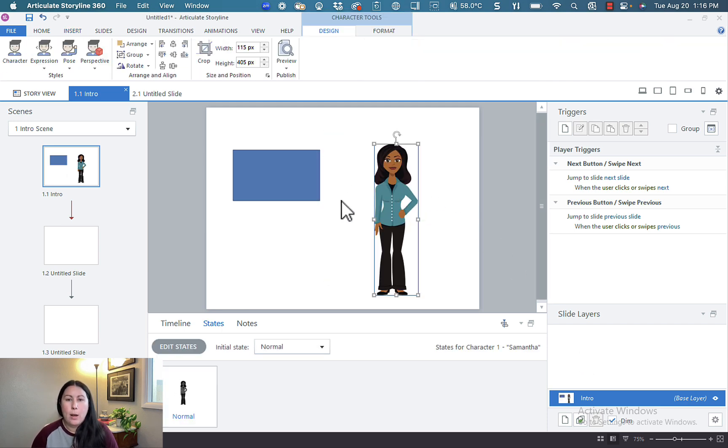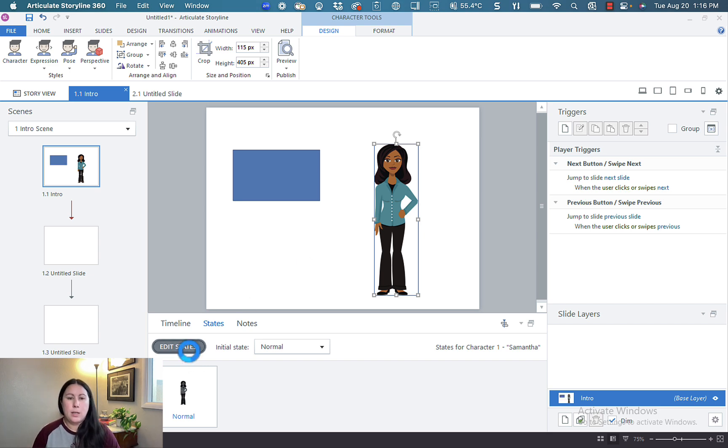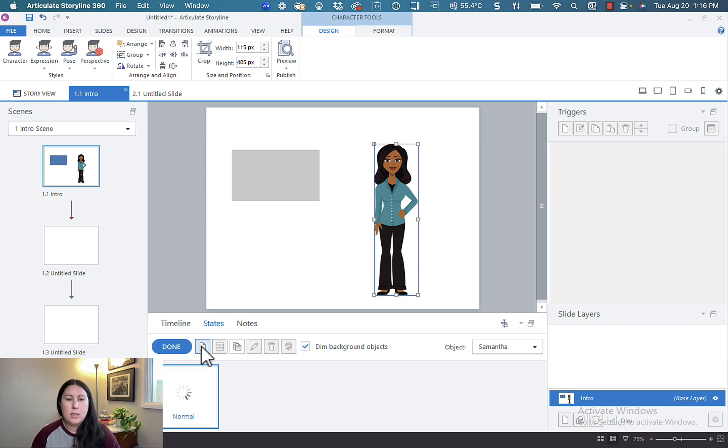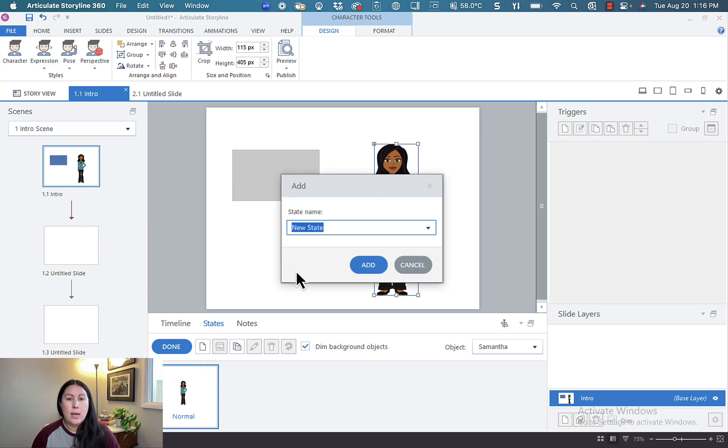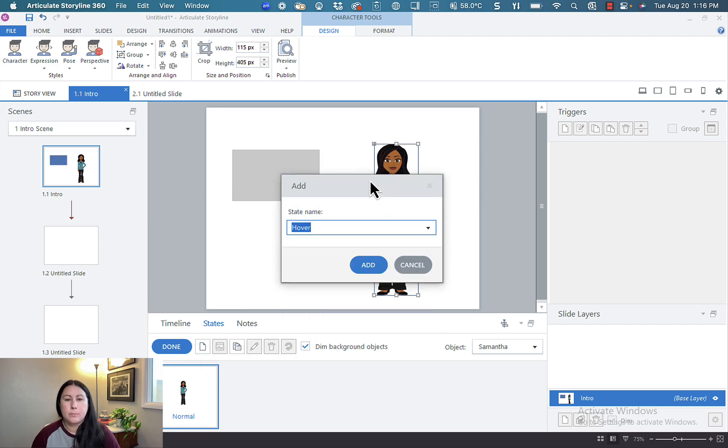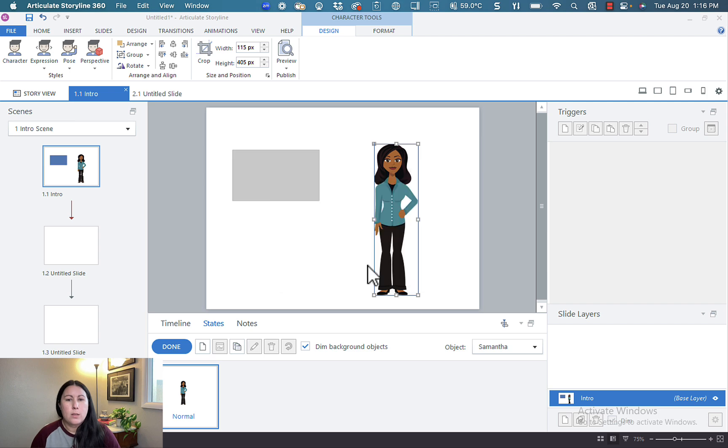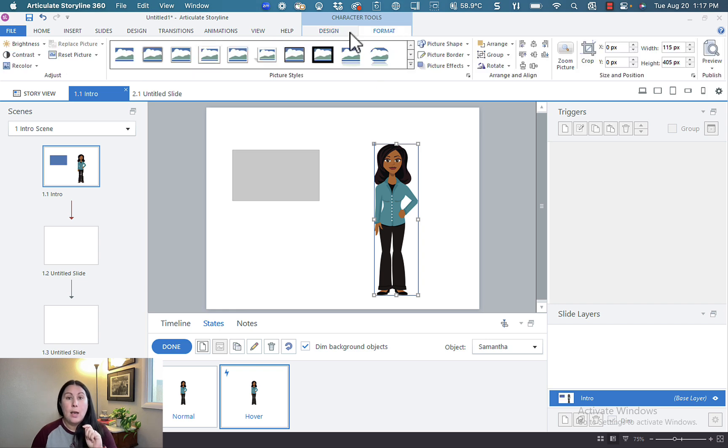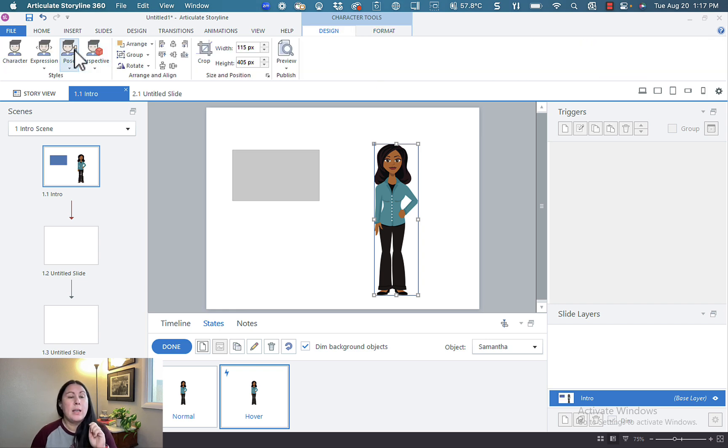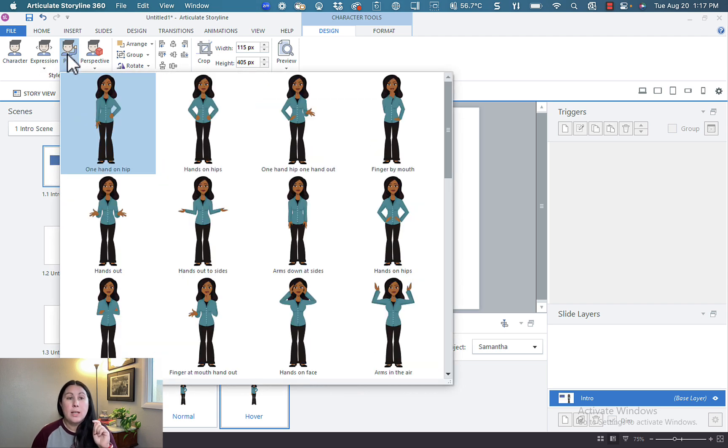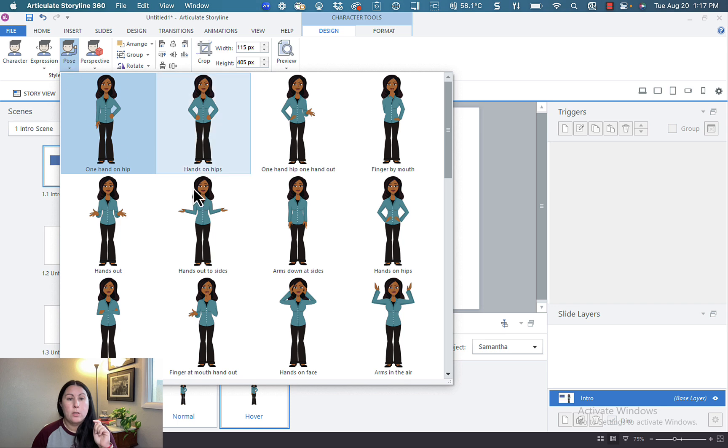Now at her basic, she's just standing with a hand on the hip there. Let's go ahead and go to edit states. And just like I did before, let's go ahead and add a hover state. So with the hover state, initially she looks absolutely identical, but make sure this hover state is selected there. And then we can go to the design and we can change the pose or we can change the expression. Let's go ahead and change her pose. Let's put her hands out to sides.